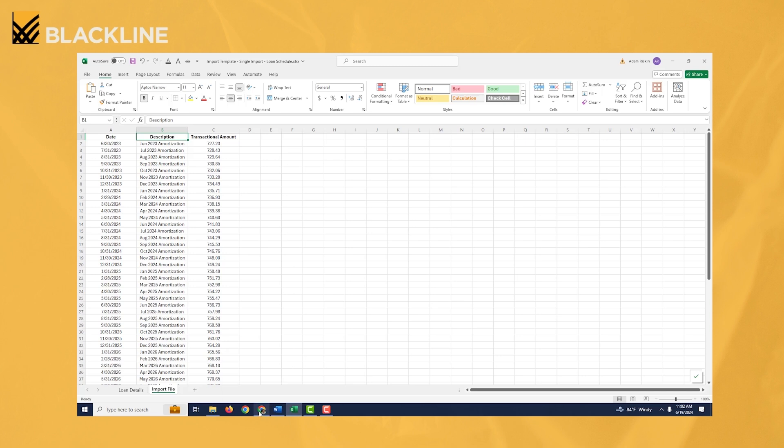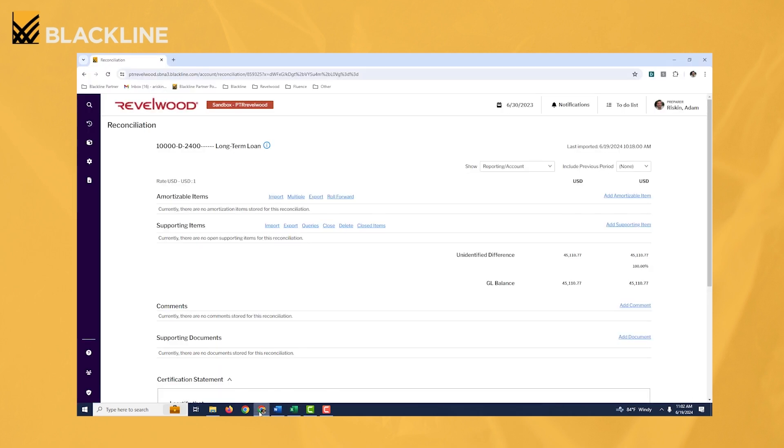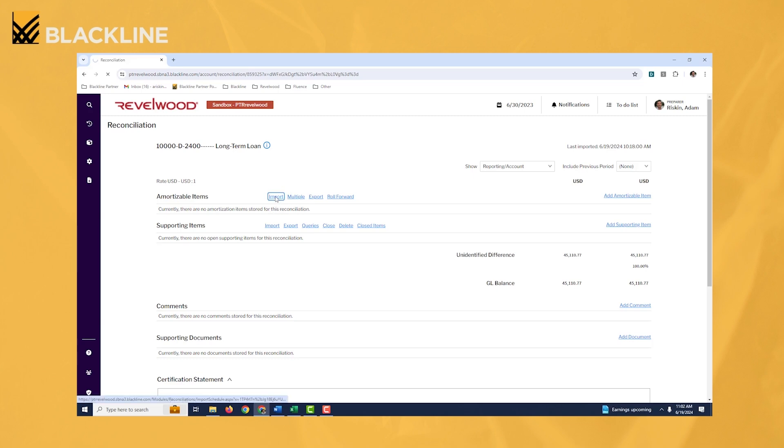So let's jump back to the reconciliation. All right, and let's go through the process of importing on this Excel file. Now, because we're importing one single schedule, we want to click on the import link right here. So I'll go ahead and click on it.